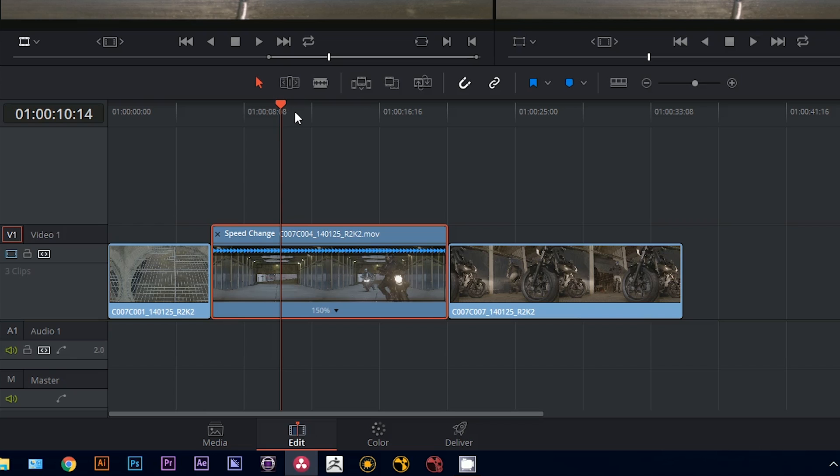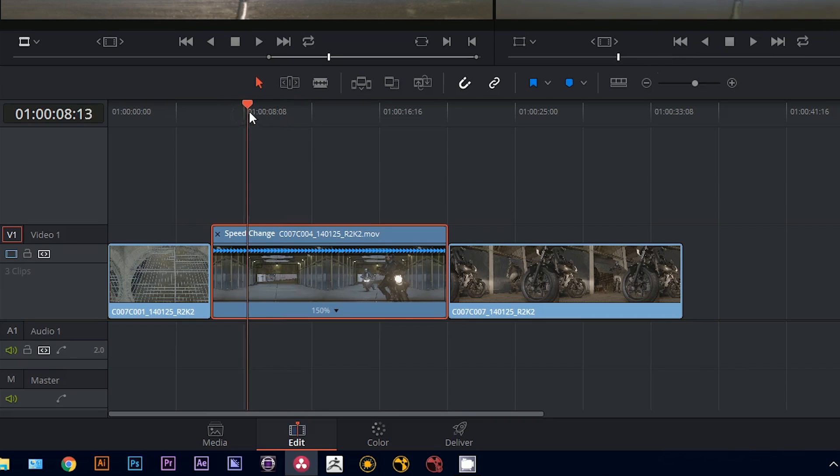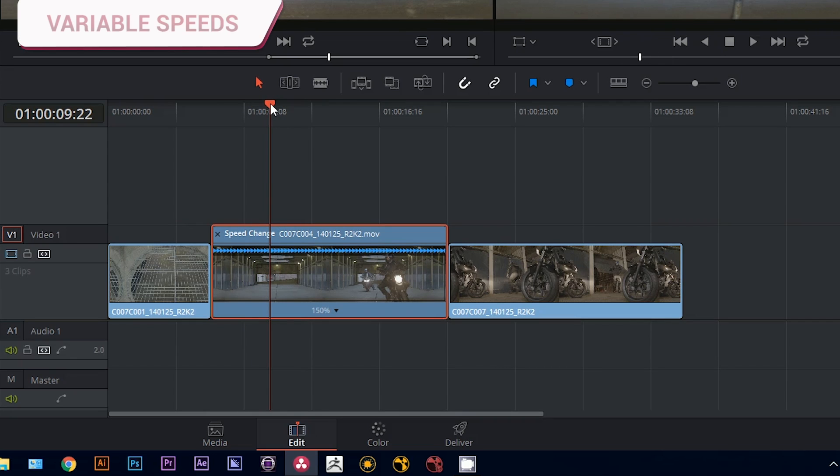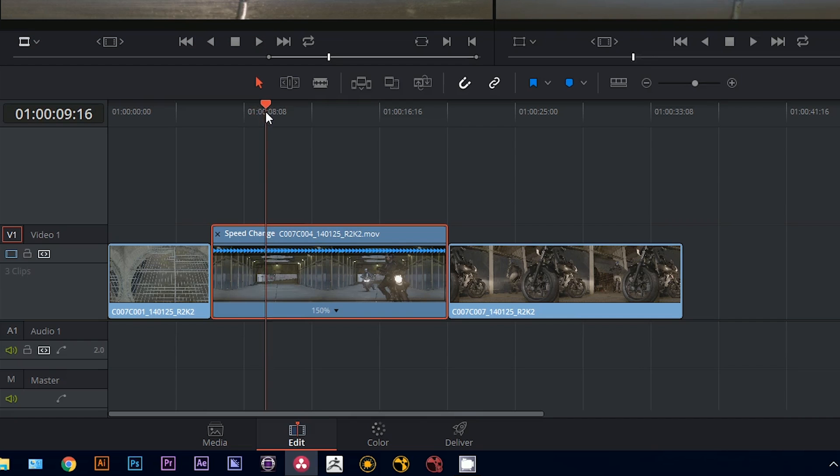So, so far so good. We're still keeping it pretty simple. But we can make it even more interesting by applying variable speed changes. So that means that the clip will experience different speeds at different times.